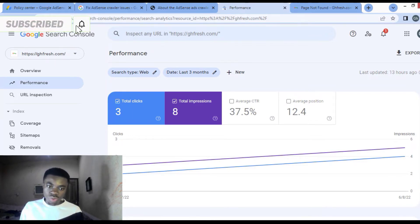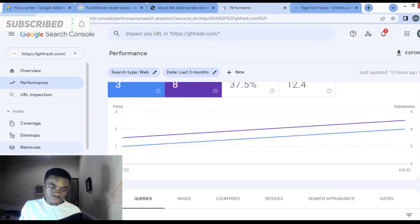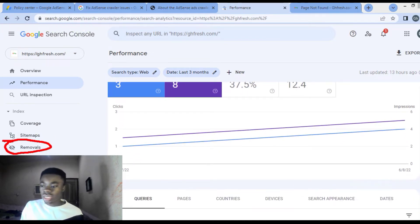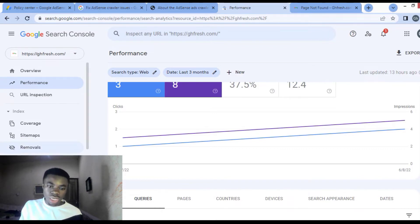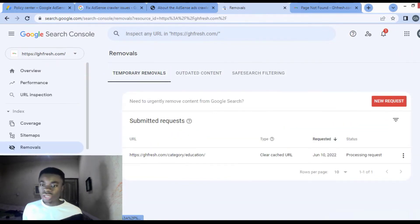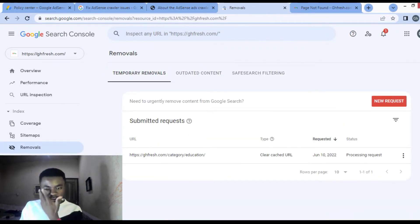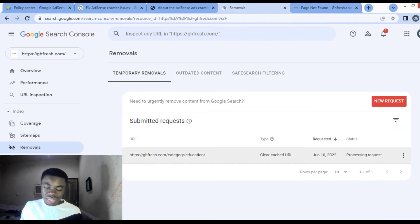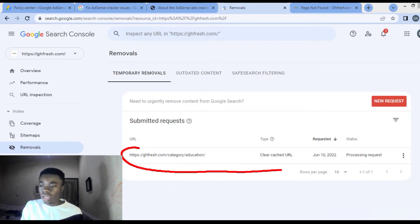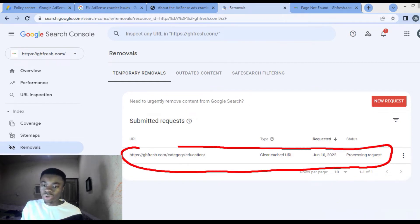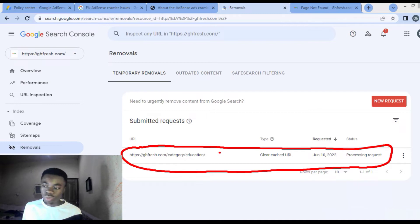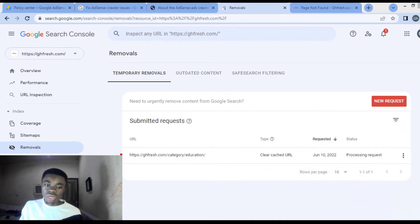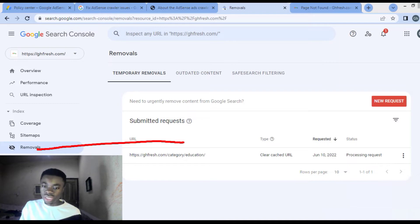When you are done logging in, what you are going to do is come to removals over here. Click on removals. I have already submitted this, but I'm doing it again for you to see because you can see over here that it's processing request. But we have to do it again.